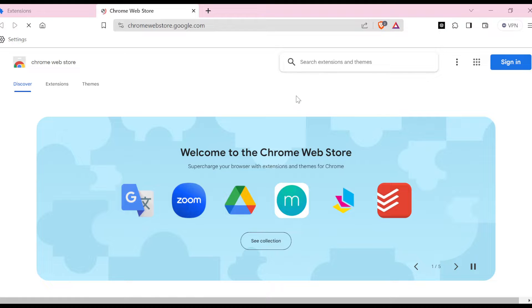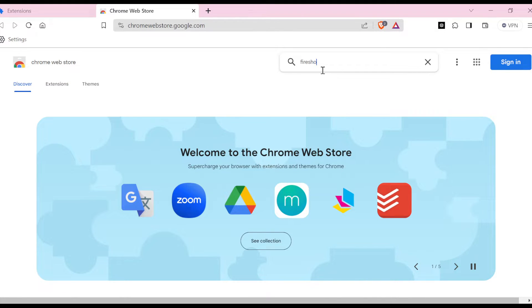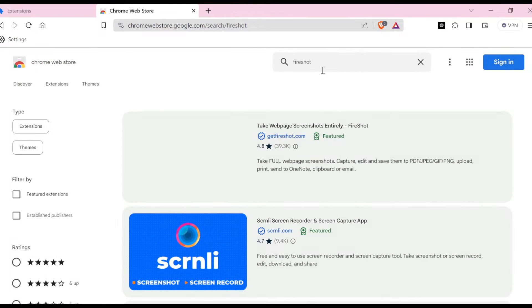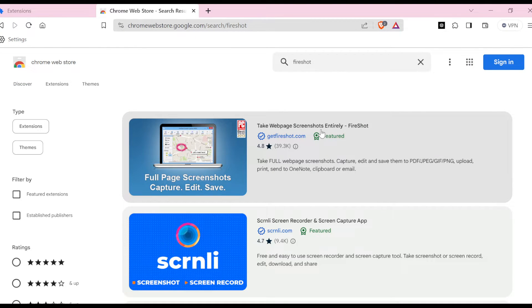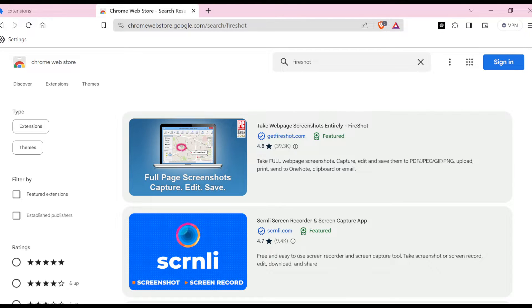store. Once you're in the web store, in the search bar you can type FireShot, and then click Enter. Then you'll see